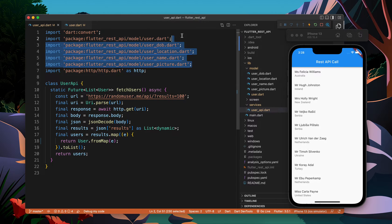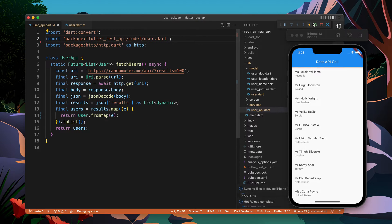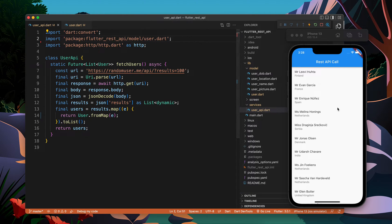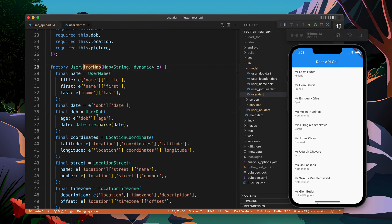All the parsing logic goes to the User factory constructor. I'll say `return User.fromMap` and pass the data here. This will also work — let's try and see.